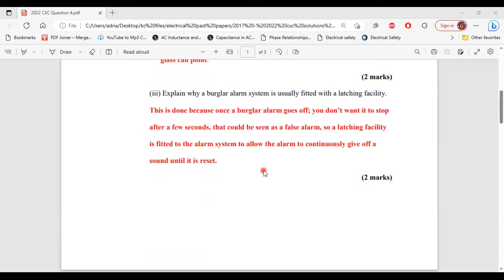Part three says: explain why a burglar alarm system is usually fitted with a latching facility. This is done because once a burglar alarm goes off, you don't want it to stop after a few seconds, as that could be seen as a false alarm. The latching facility allows the alarm to continuously give off a sound until it is reset.